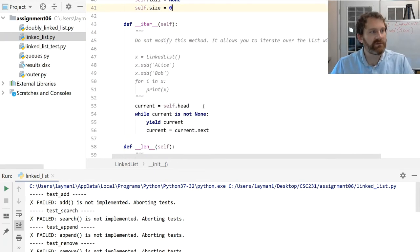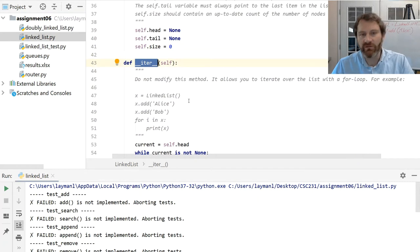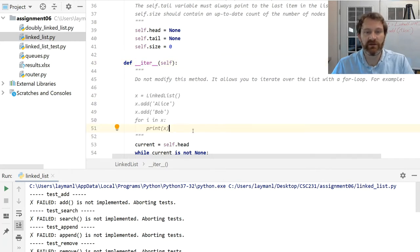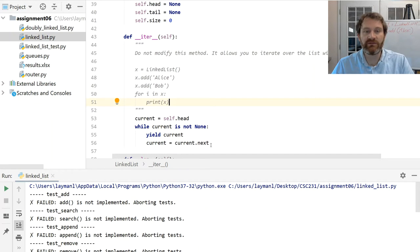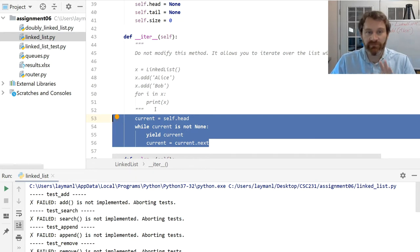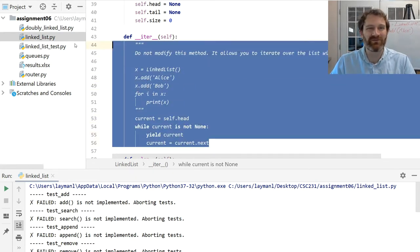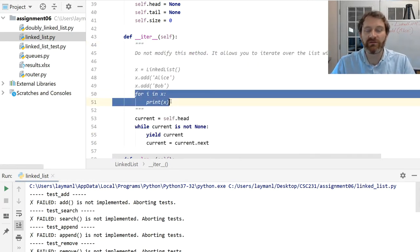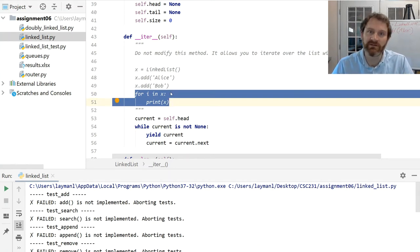I also provide you with this method called iter. Don't touch this method — what it allows you to do is loop over the list. It's special code. Please don't look at this code as a blueprint for doing anything. If you have questions about it, absolutely ask, but don't try to adapt it. What it just lets you do is loop over a linked list that you have created, which may be useful as you go to work on this assignment and debug things.